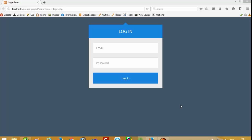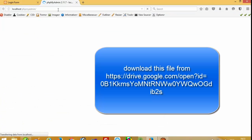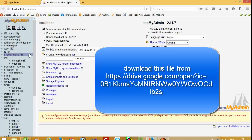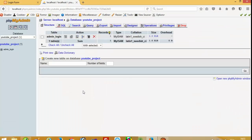Hello everyone, today I'm going to show you how you can create a product upload page on the admin side. First of all, we have to create one table in the database. Our database name is 'youtube_project' and here we are going to create one table — the table name is 'product'.